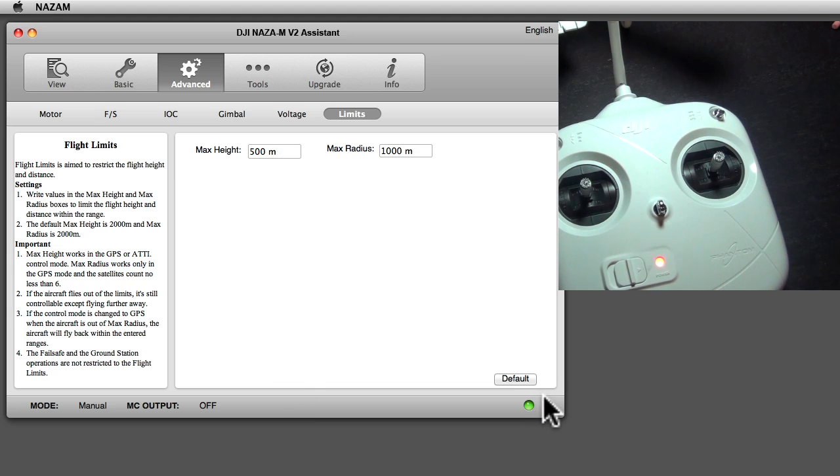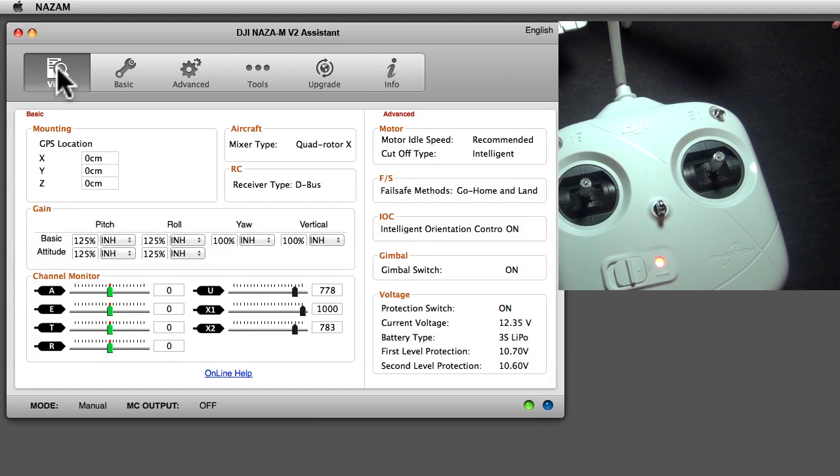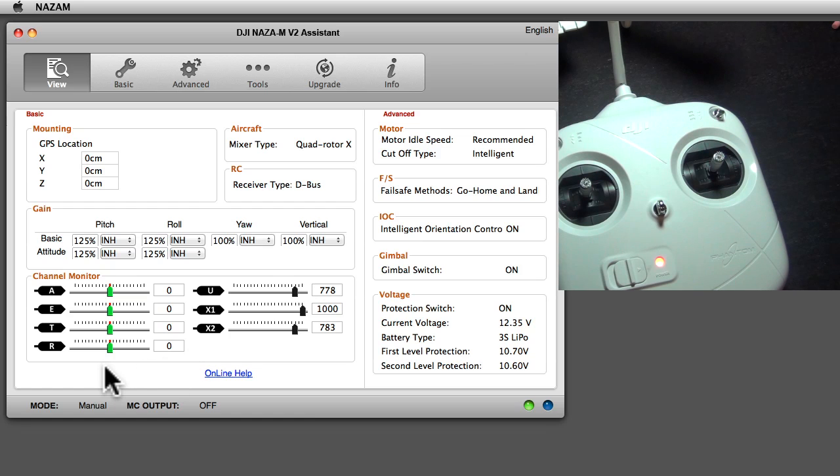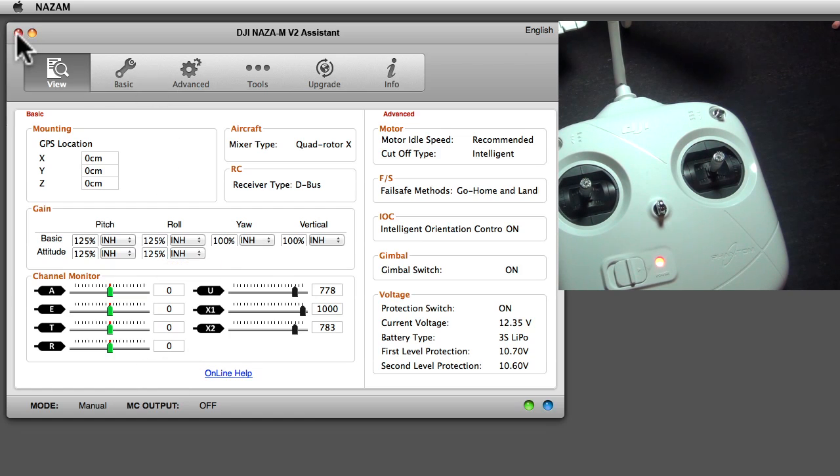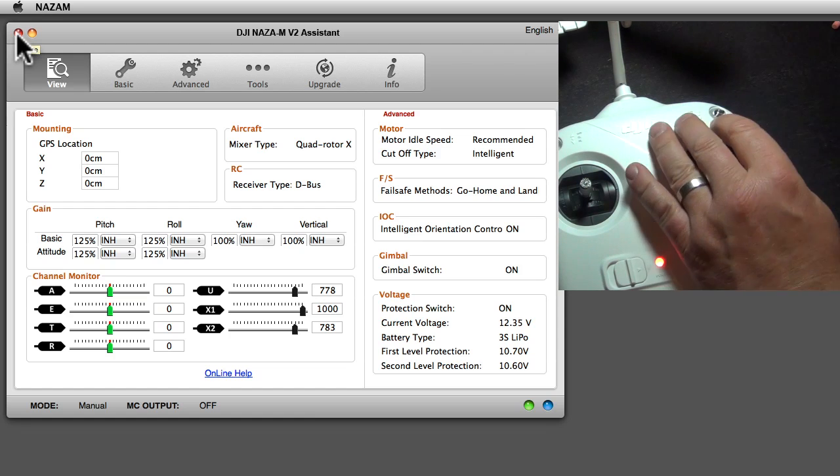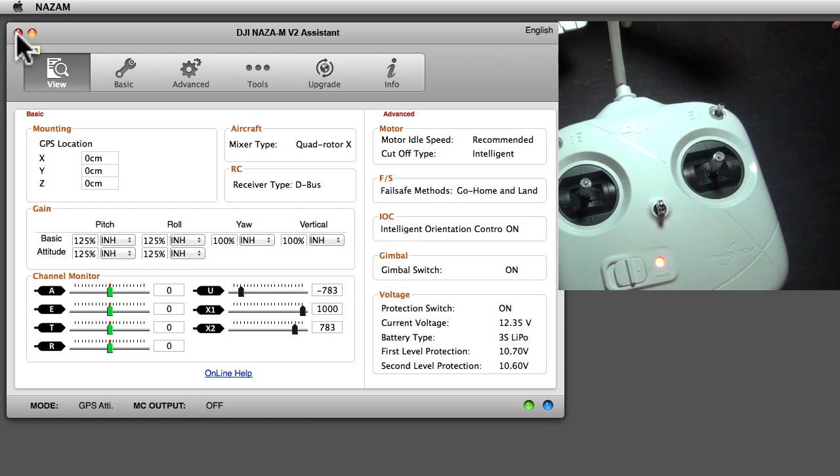Other than that, the software is not very difficult. On the view page it shows all your settings in one page. That is the software, not difficult, upgrade not difficult, everything cool. Thanks for watching.